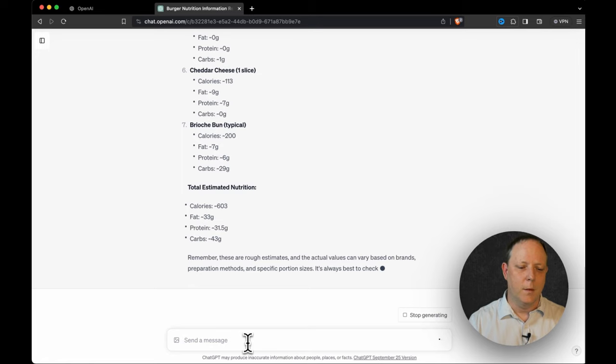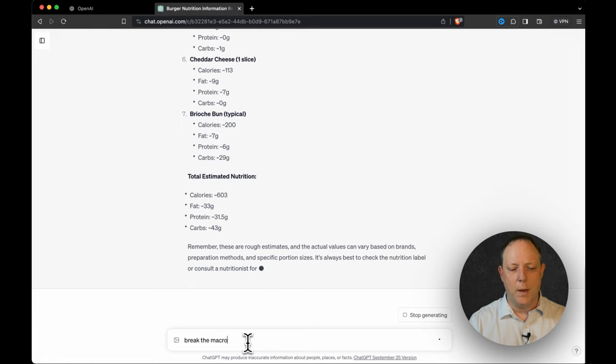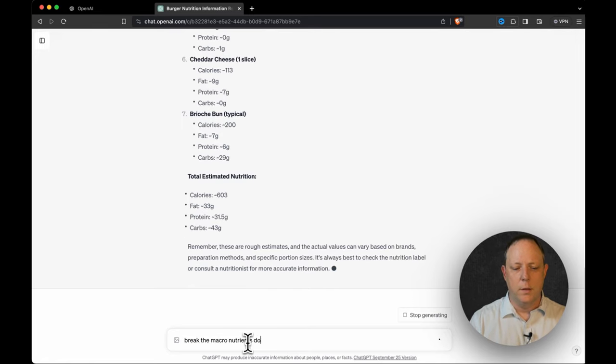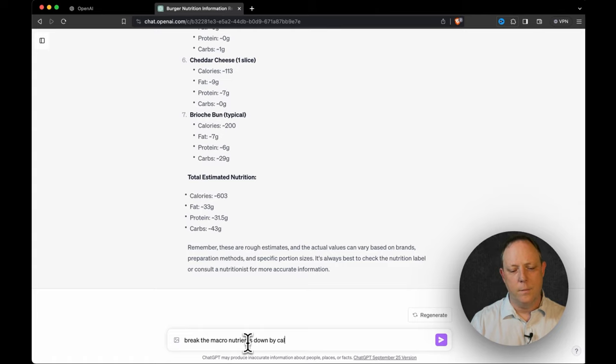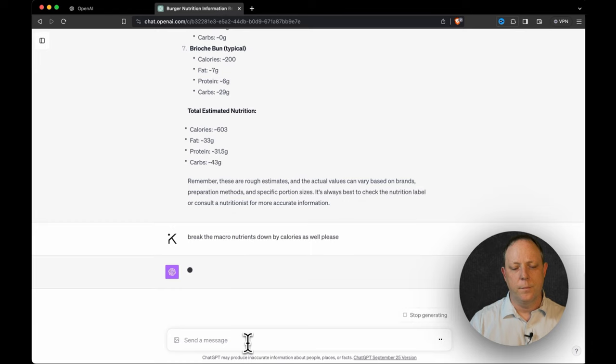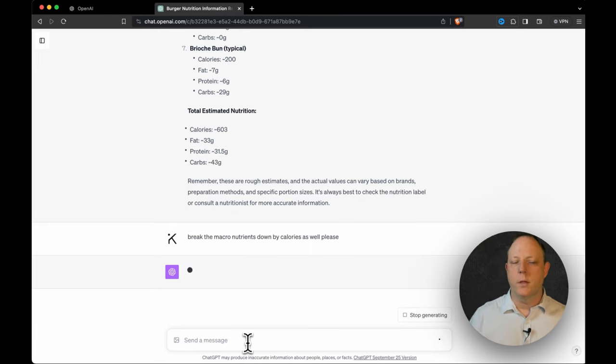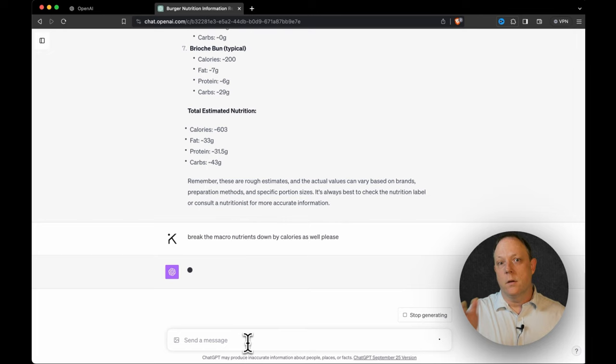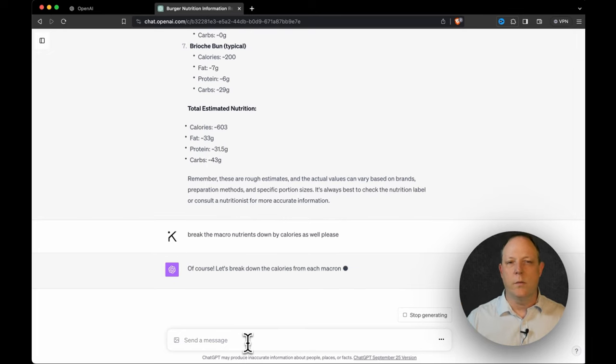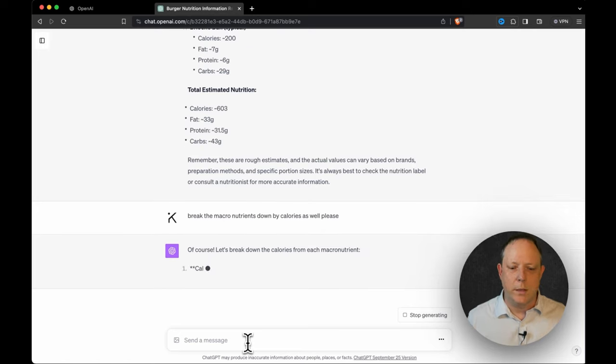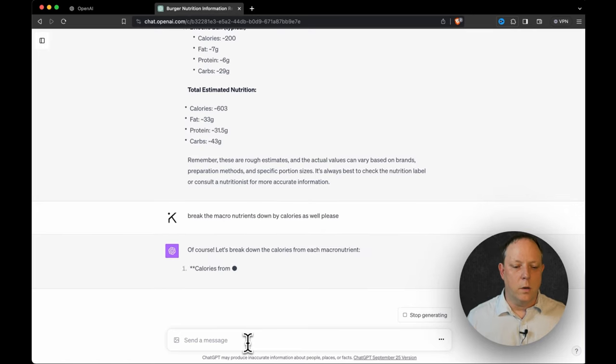So what this means, there's a bunch of fun things we can do now. Break the macro nutrients down by calories as well, please. So how many calories are fat? How many calories are protein? How many calories are carbs? If you know the formula, it's nine times 33, four times 31.5, and four times 43. I'm just being a little lazy and I'm making the machine do the work.